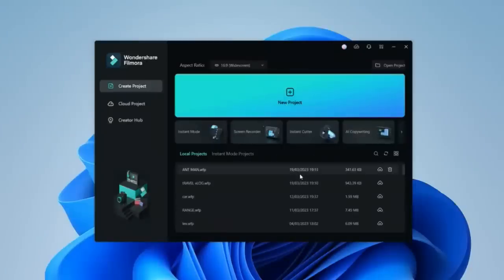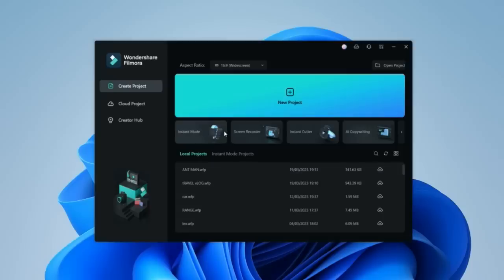So we are again on the Filmora screen. This is the Filmora home screen — this is how it looks, and this is your recent project. The best thing I want to tell you about is the Instant Mode. If you are making your travel vlog or any kind of travel video, this has inbuilt presets. I'll tell you how you can do that.